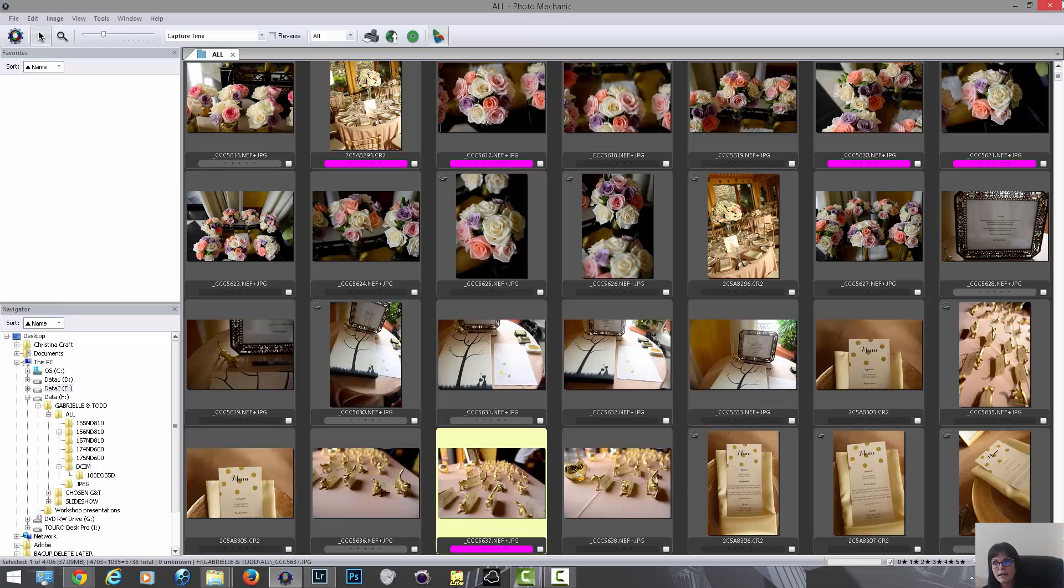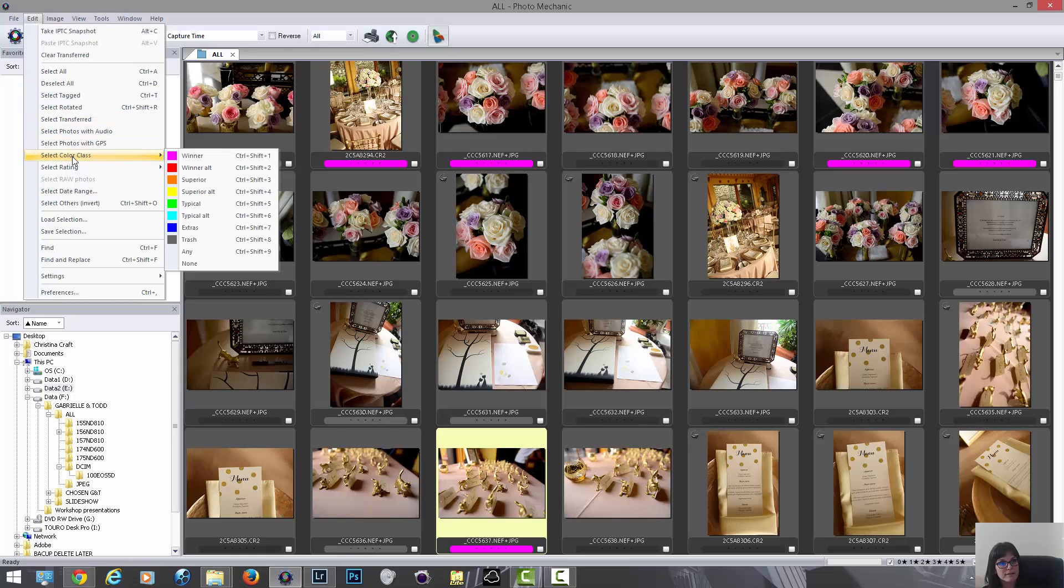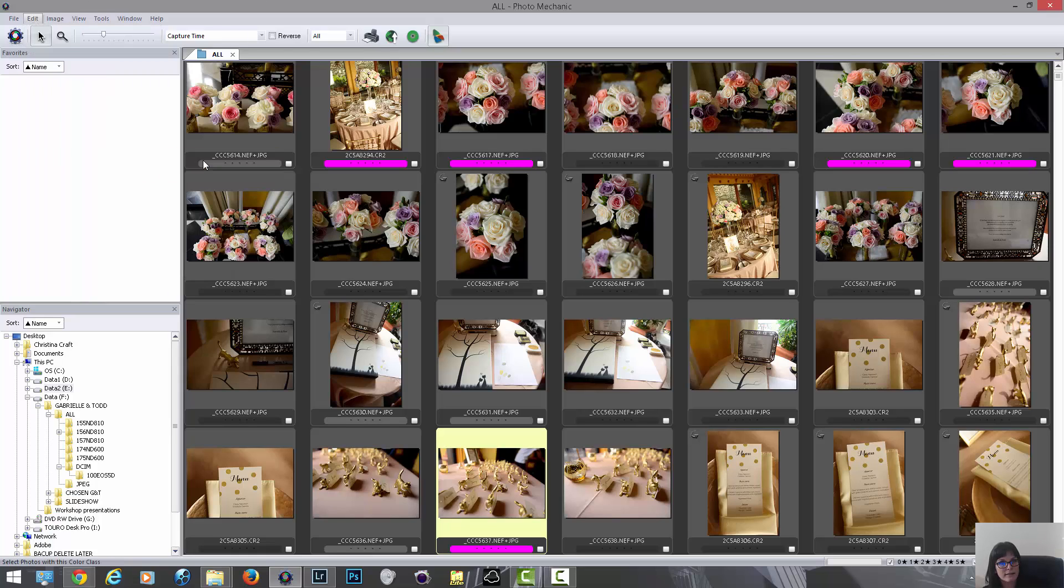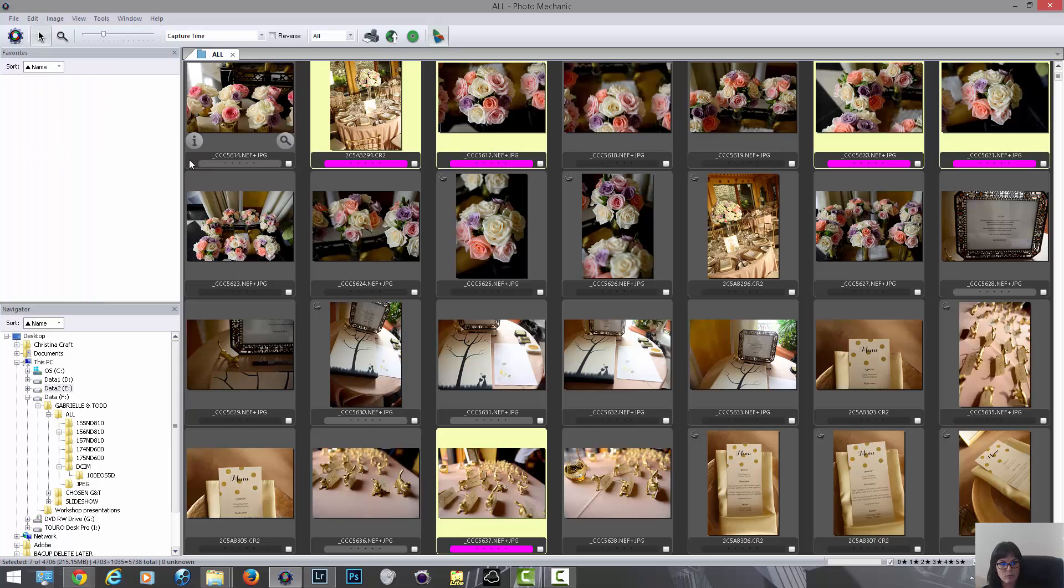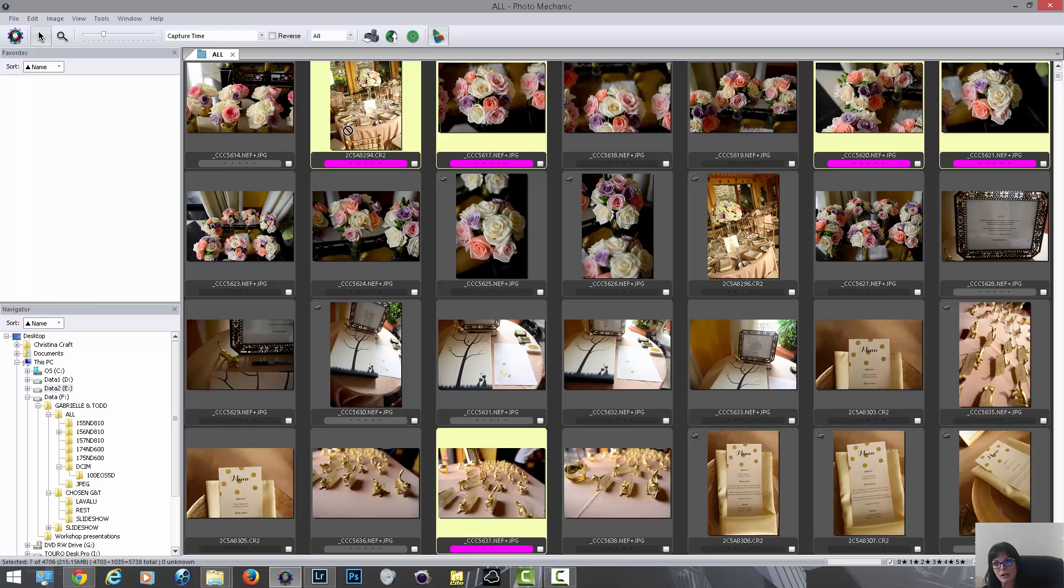Then all I do is I go to Edit, select color class, I choose the winners and I move them into the file folder here that I went over in the first video called Chosen. I'll talk to you about what I do in Lightroom after that, but pretty much that's how I cull my images.